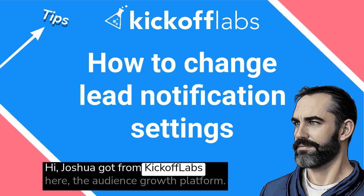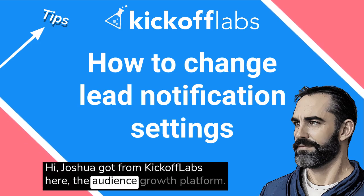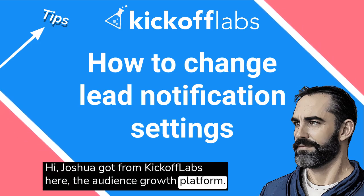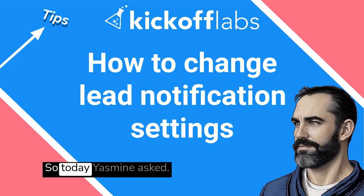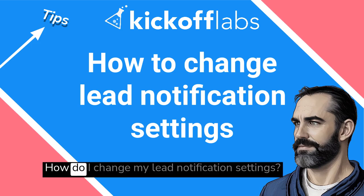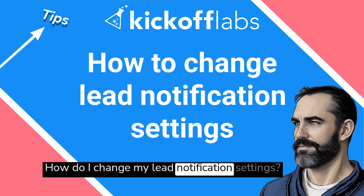Hi, Josh Leggo from Kickoff Labs here, the audience growth platform. So today Yasmin asked, how do I change my lead notification settings?